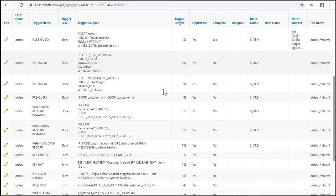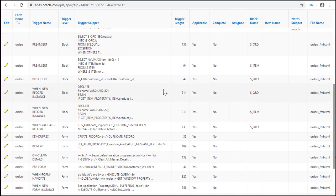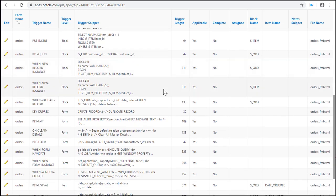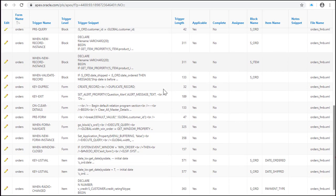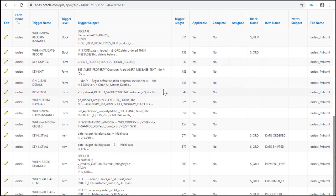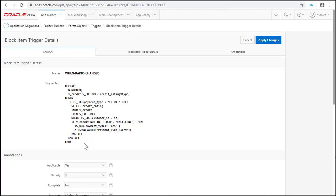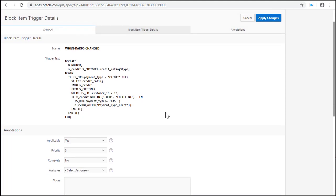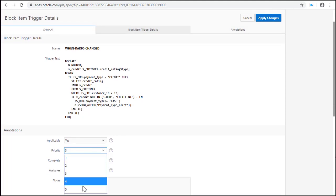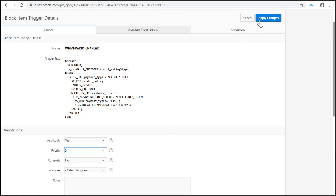Let's look at another trigger. And this trigger checks the credit rating of the customer if the payment type is credit. If the payment type is not good or excellent the payment type should be cash. This is an important rule so it's applicable and I'm going to mark it high priority.